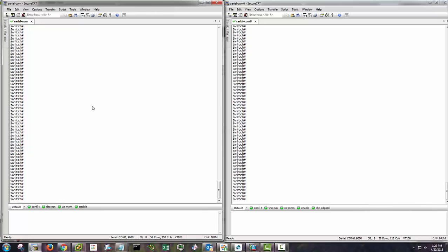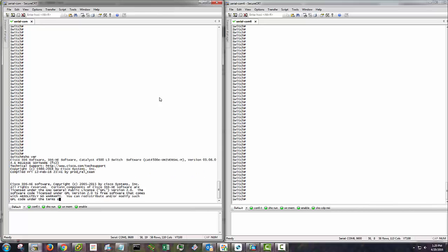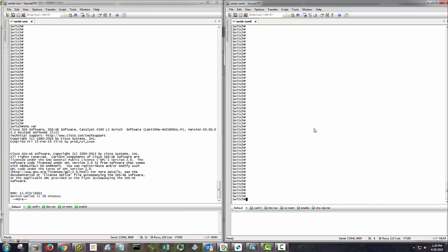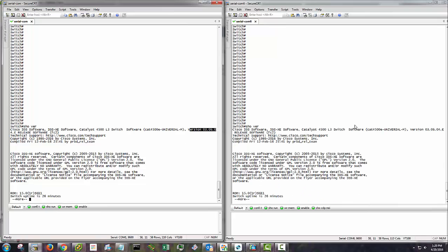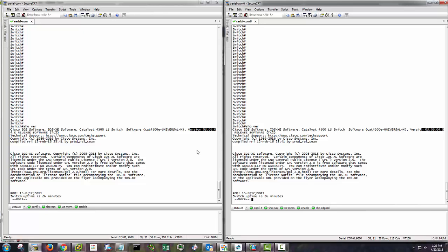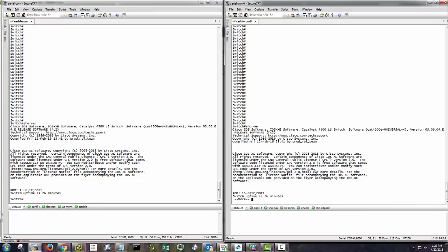First thing you should check is make sure your versions of code match, which as you can see here, we're running 3.06.4E, 3.06.4E, all looks good.